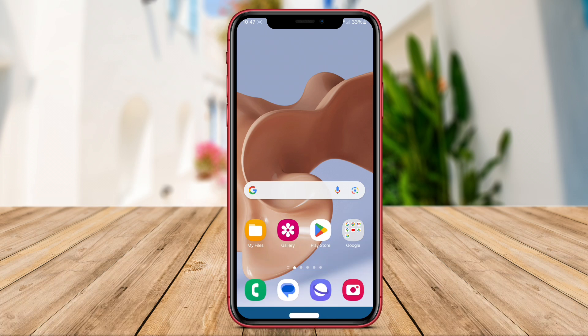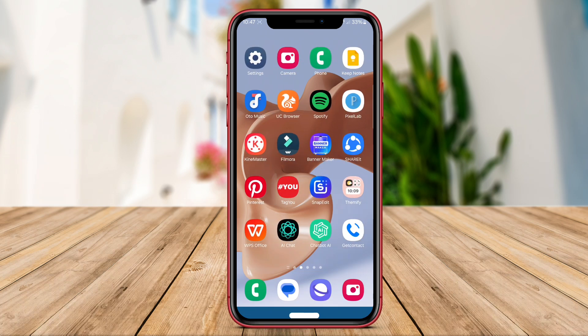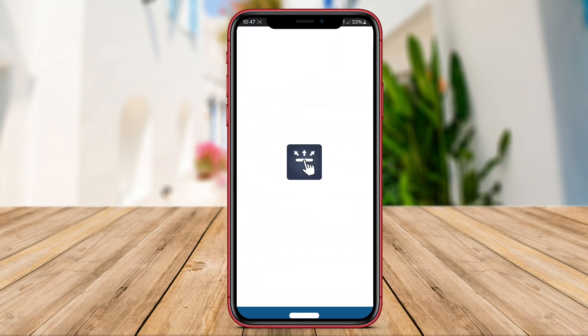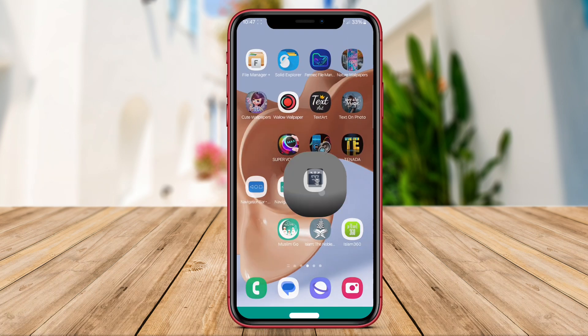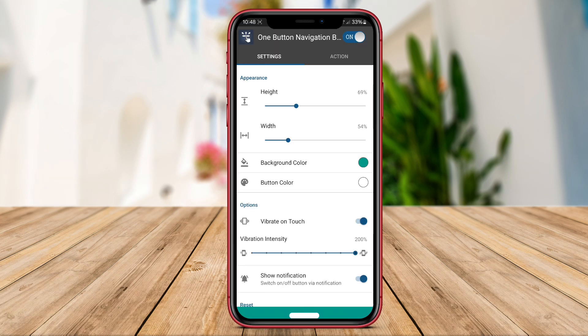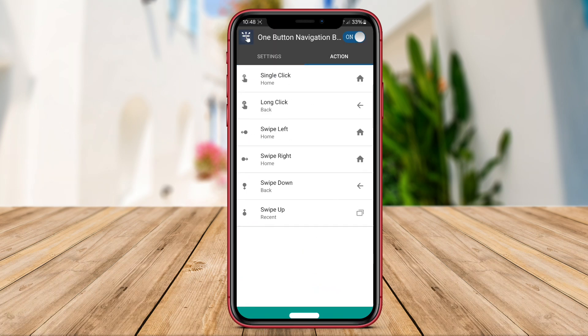As we conclude our video, we have delved into the functionalities of Navigation Bar Anywhere, Navigation Bar App, and One Button Navigation Bar. Thank you for watching.